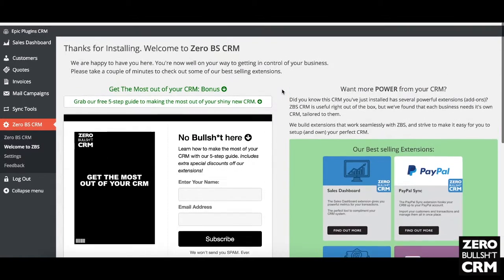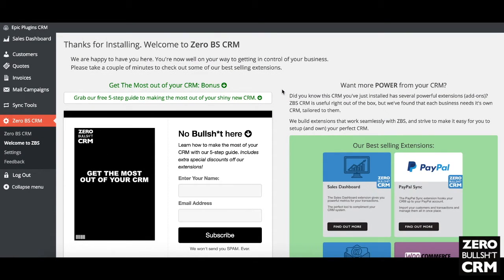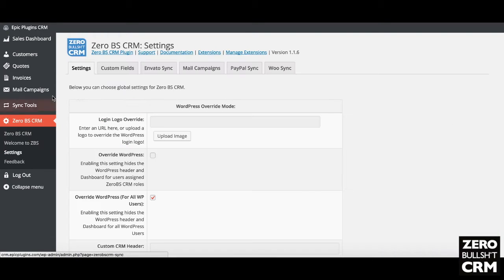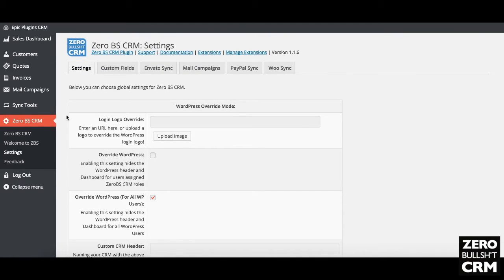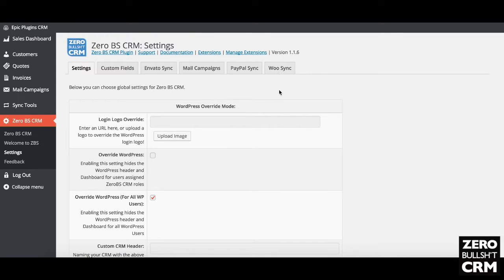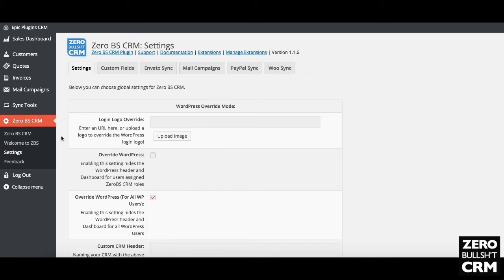When you activate the plugin you're taken to the 'Thanks for Installing' page, which gives you a lot of useful links. From there you can step through into your settings. This install has all of the extensions in the starter bundle, as well as wuSync, but because I'm using PayPal sync I don't need wuSync here. It's also got mail campaigns and my own personal Envato sync, which brings in my own Envato sales.